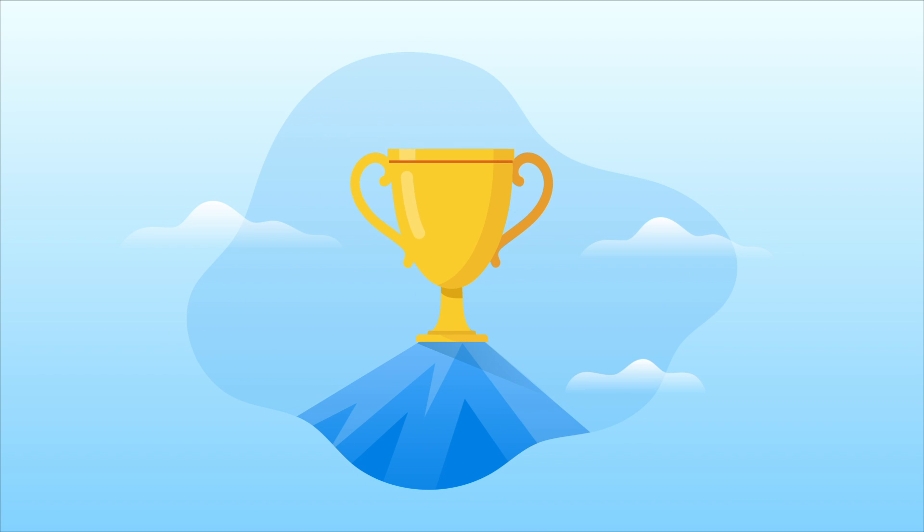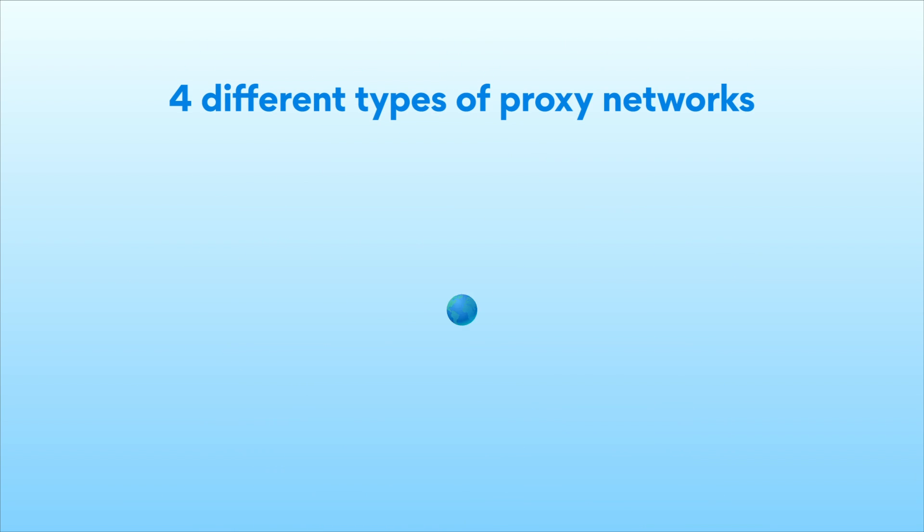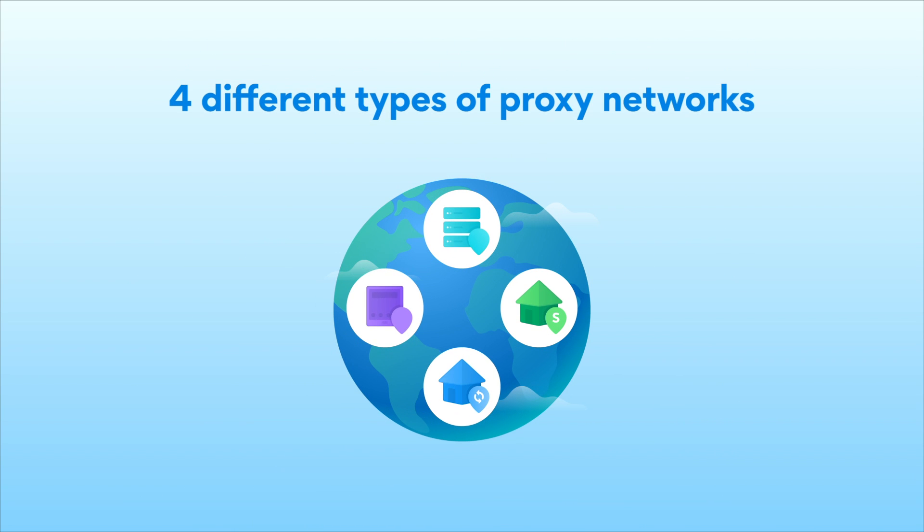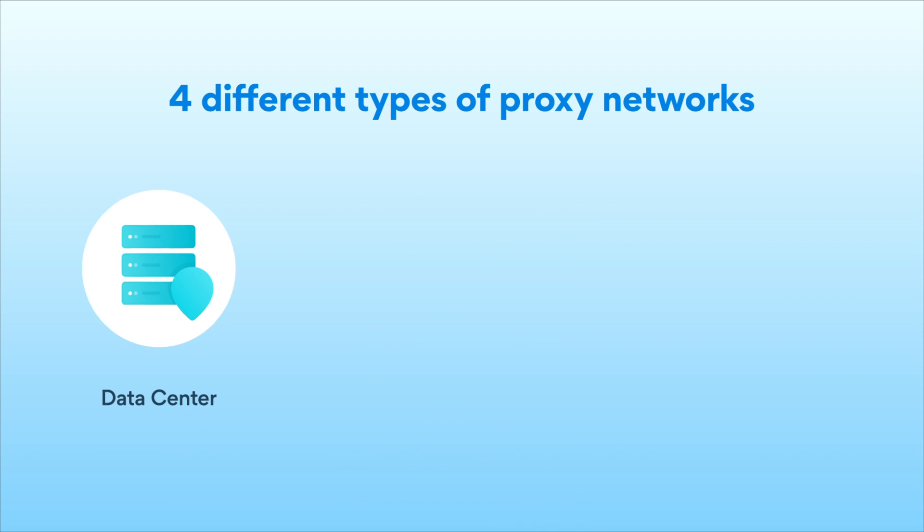Make more cost-efficient and impactful business decisions by learning which proxy network is right for your business. There are four different types of proxy networks, each with a unique set of capabilities for your business.